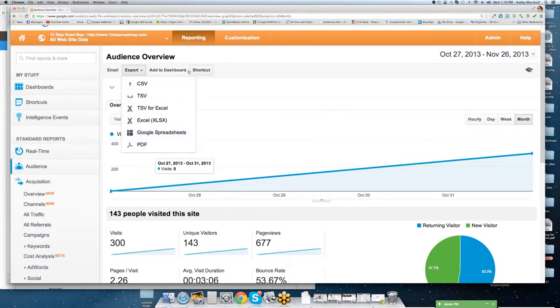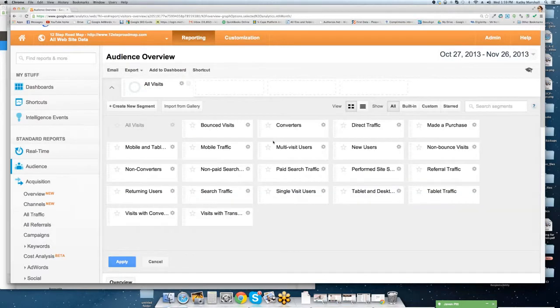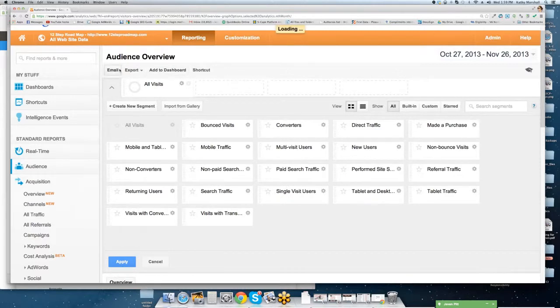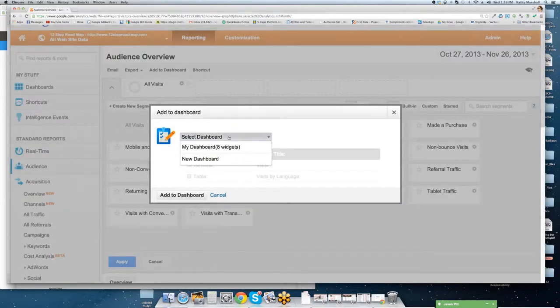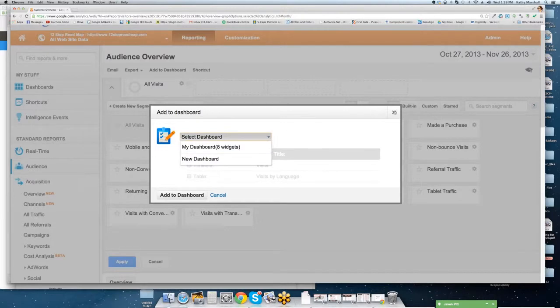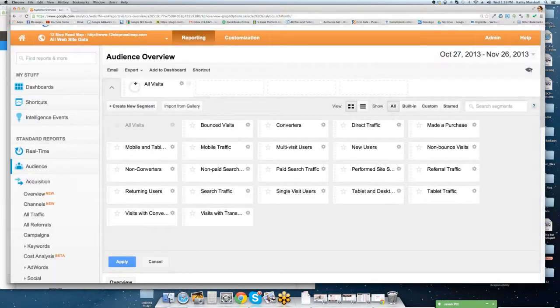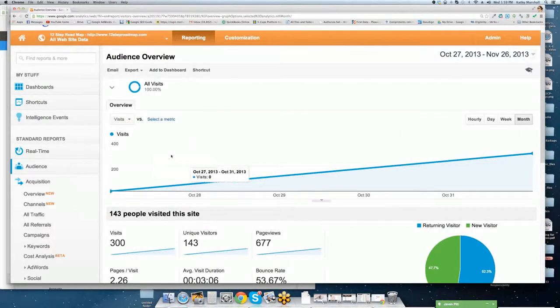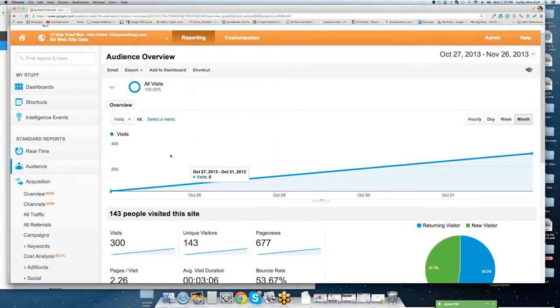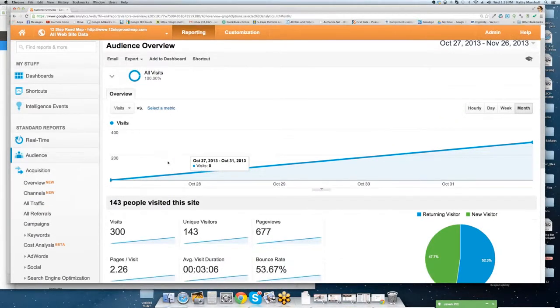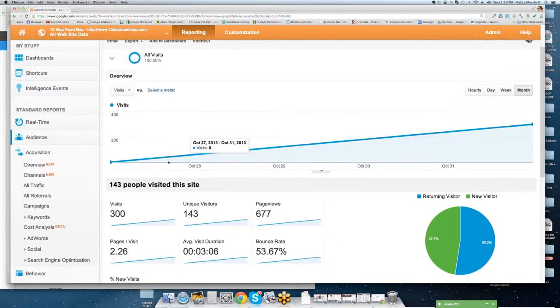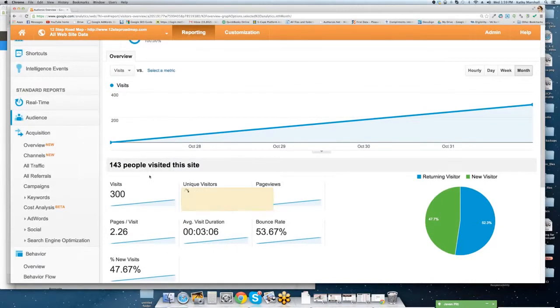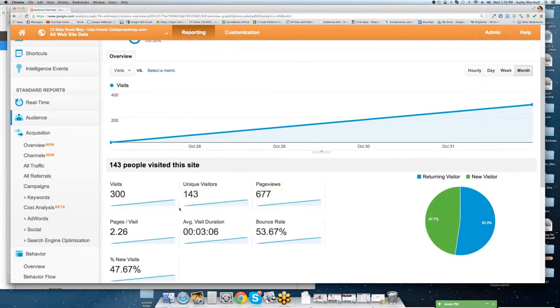Again, all of this is totally free. You also have the ability to add a dashboard or you can add shortcuts. For example, this is your dashboard. So you can mess around with this. You really can't break it. So don't worry about getting in here and making changes. You can always revert back as well.